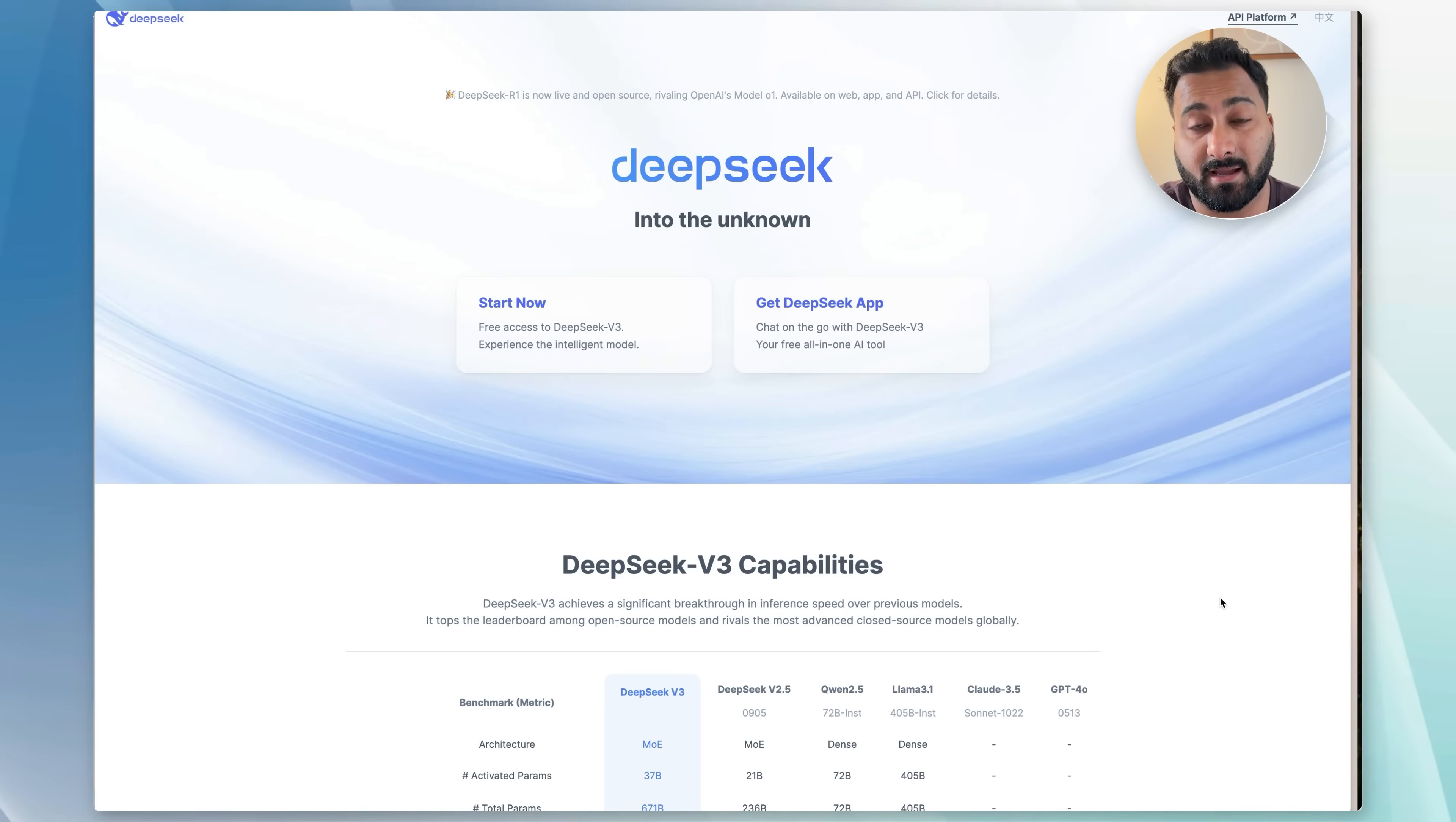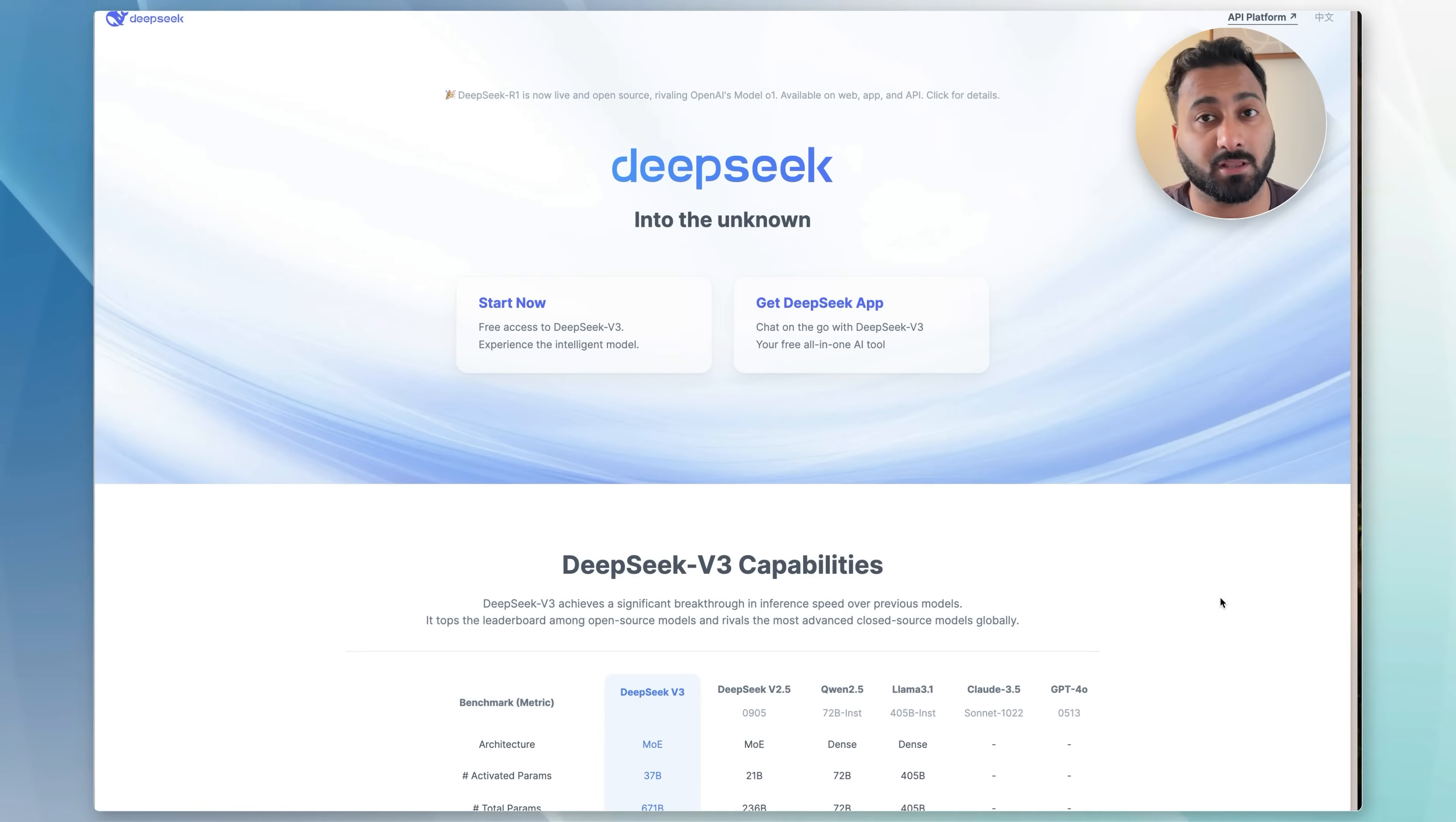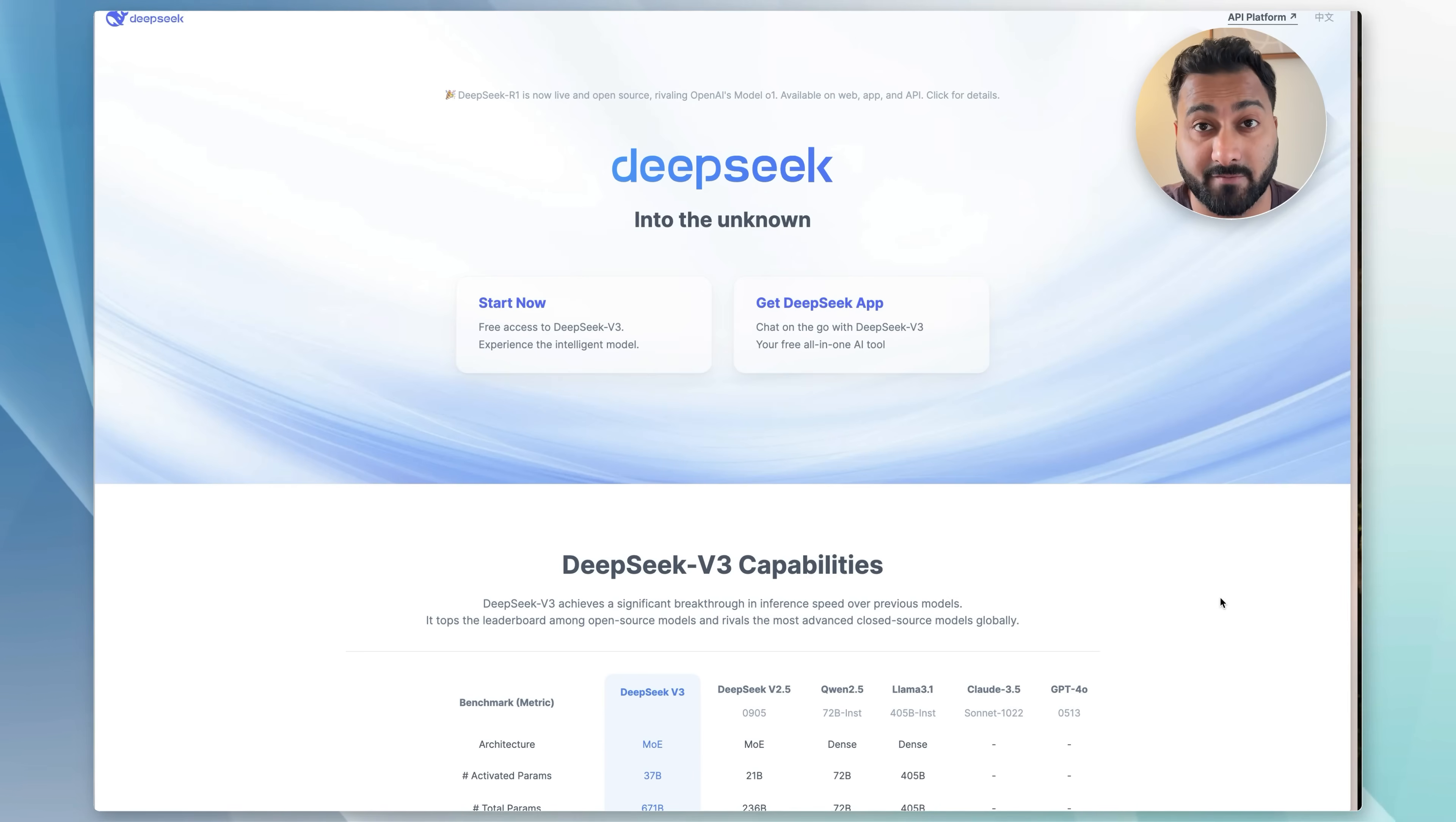You've probably heard of DeepSeek, and it's taking over the internet right now because it's a free alternative to ChatGPT, Claude, or Perplexity, for example. I wanted to make a quick video just to show you guys how to use DeepSeek.